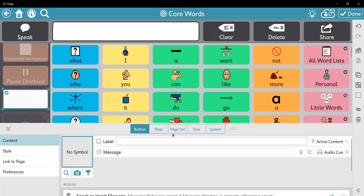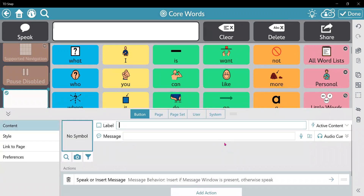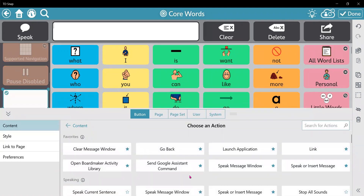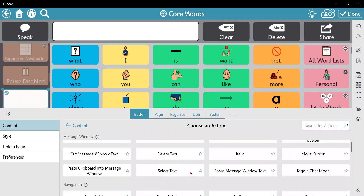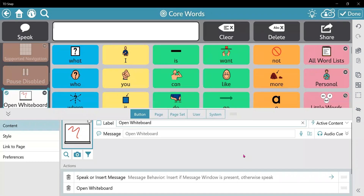I'm going to select it. To add a whiteboard, we actually add an action. I come down below my content menu items, click on add action, scroll down in our action list until you find the navigation area, and select open whiteboard. When I do that, you can see that there are two actions for this button — for it to speak and also to open a whiteboard.